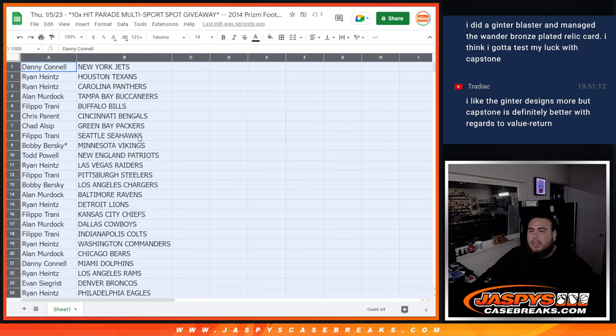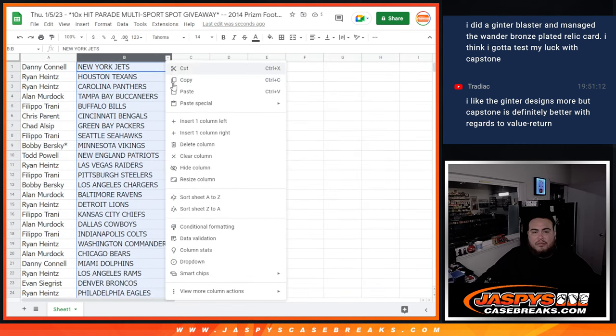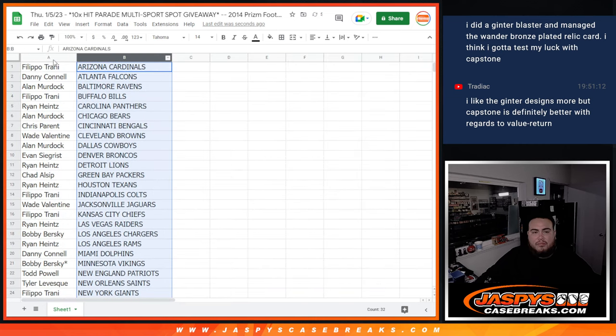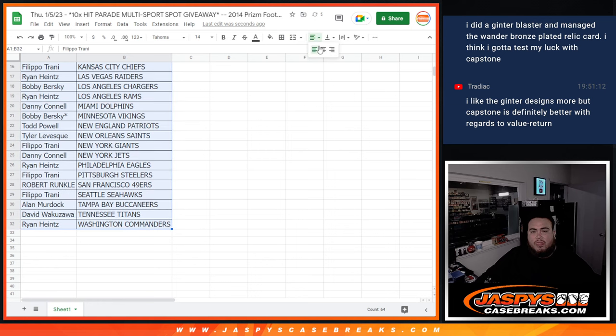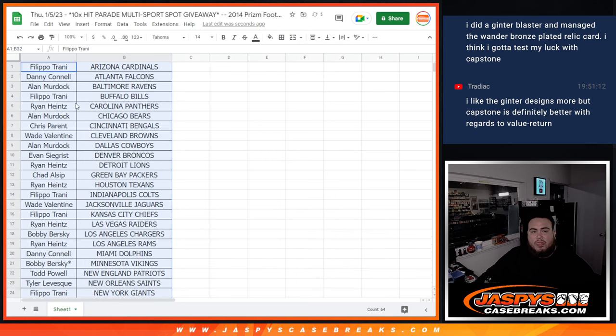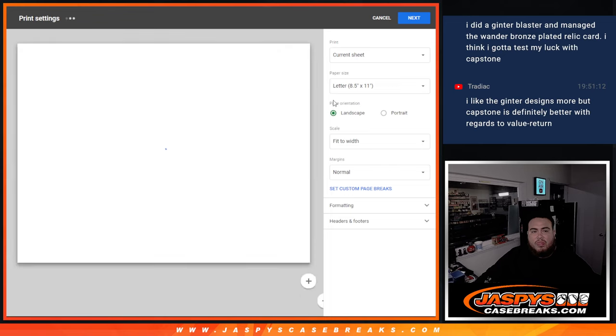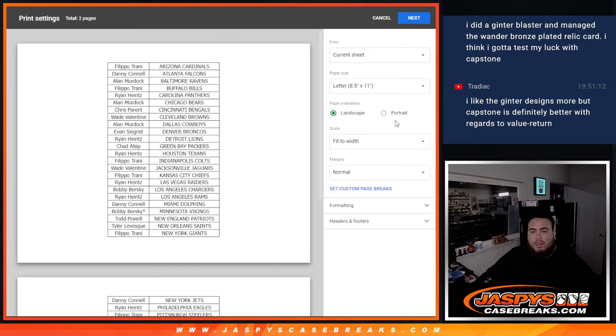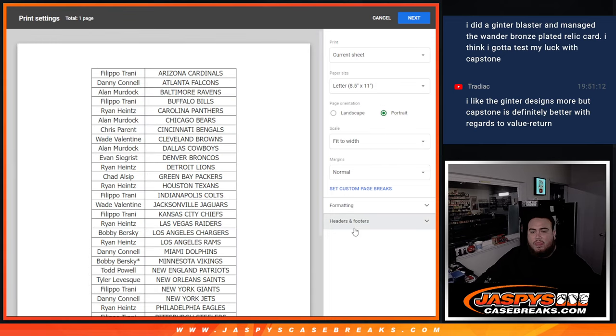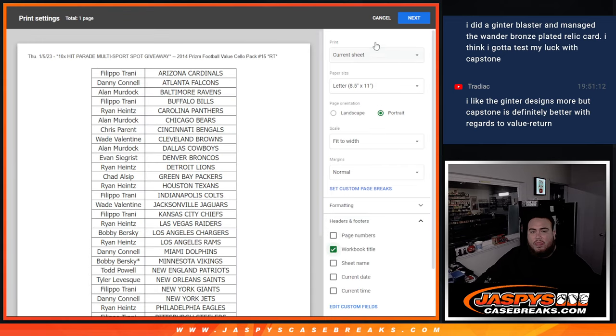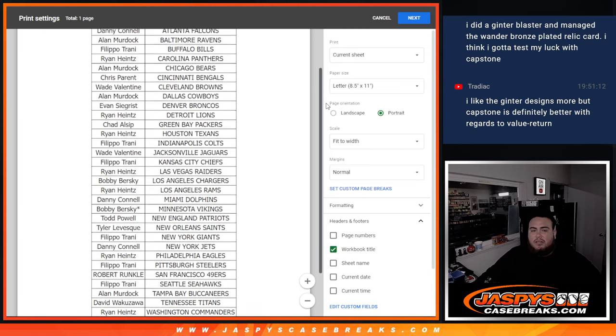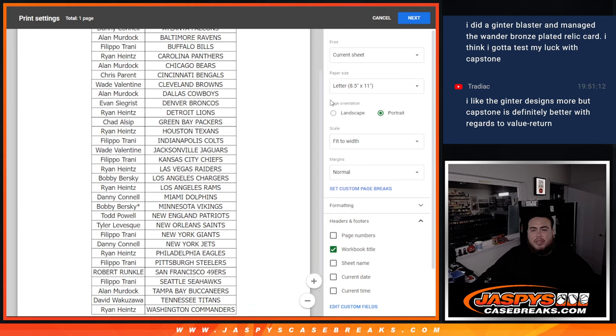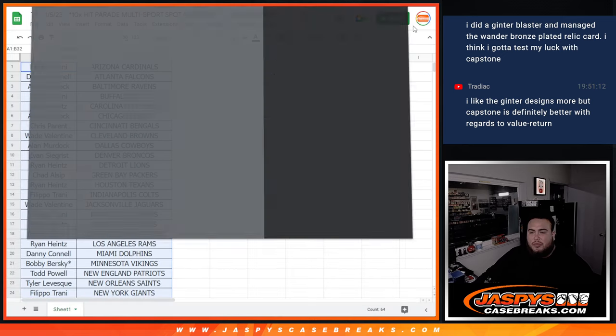Alright guys, so we're going to stick to what you've got there. There's your teams there guys, just a quick little pack.